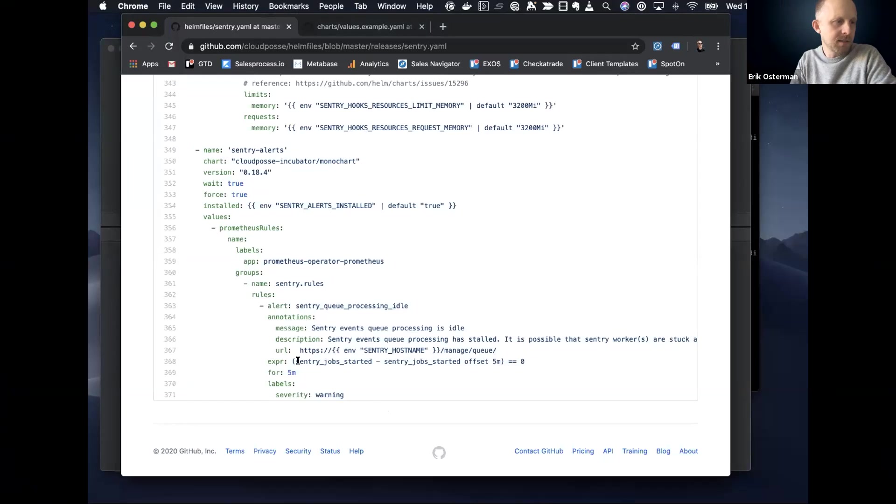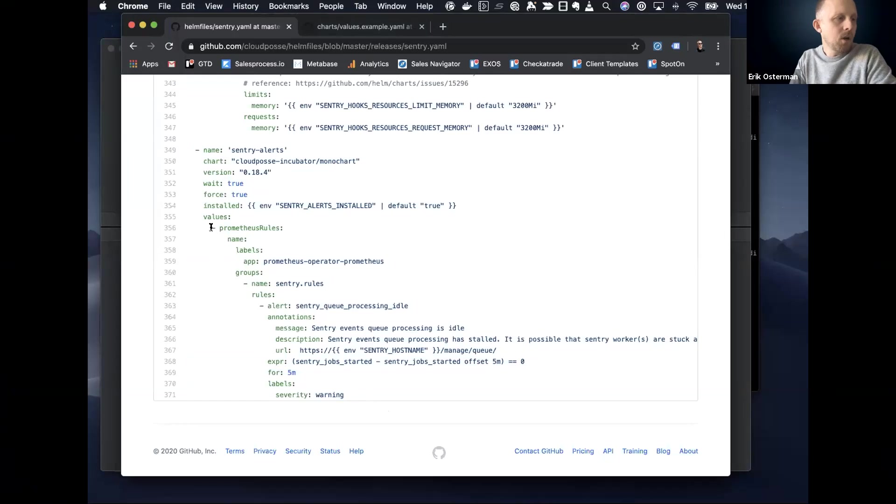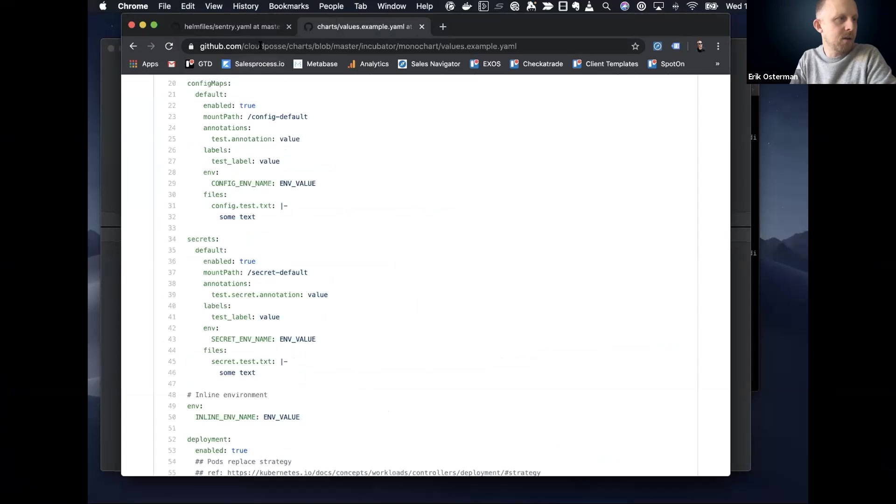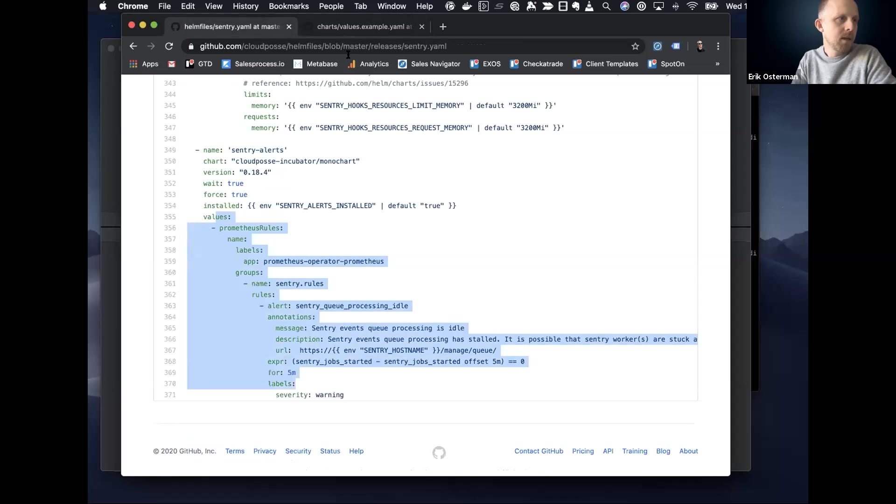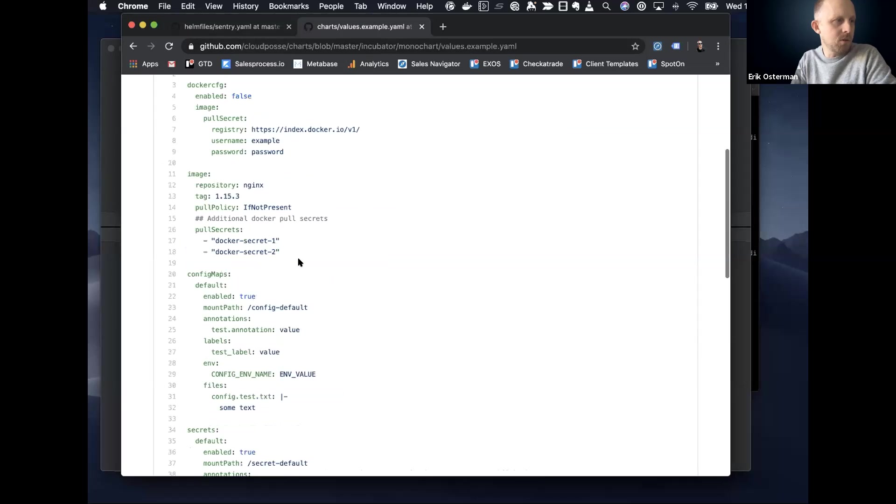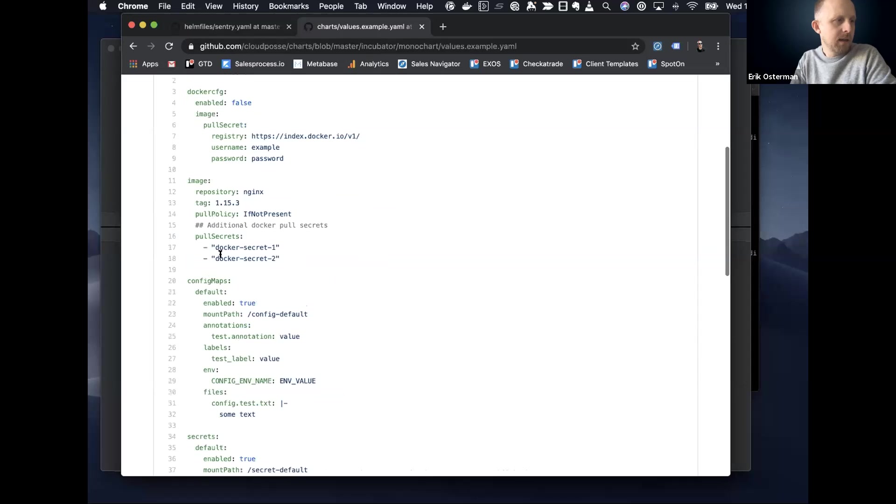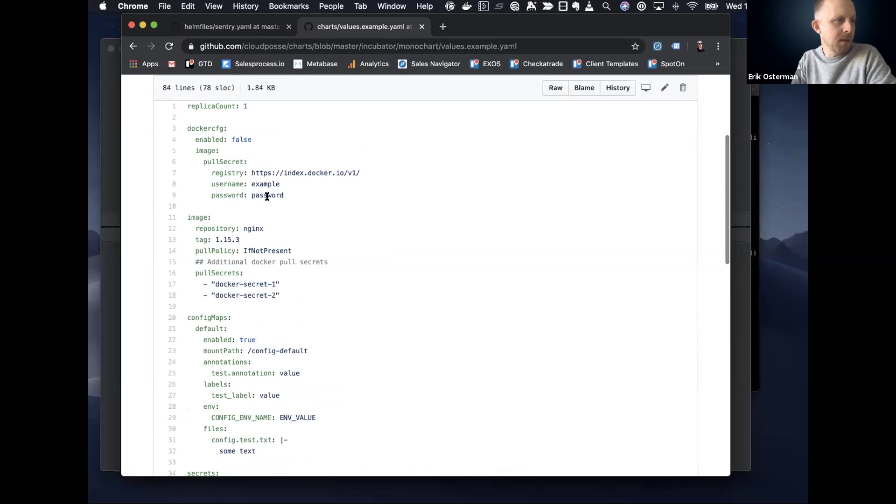So here it's saying Sentry job started minus that, you know, Sentry job started five minutes ago. And if that's zero, then we alert on it. So mono chart itself, here we're using mono chart just to define some rules, but mono chart allows you to, you know, define your deployment. So here's an, you know, we're deploying NGINX, we're setting some config map values. We're setting some secrets, some environment variables.